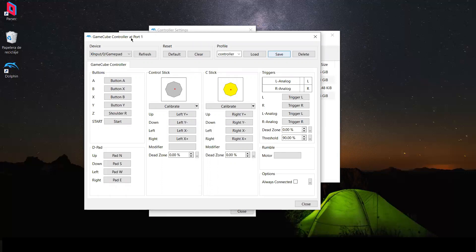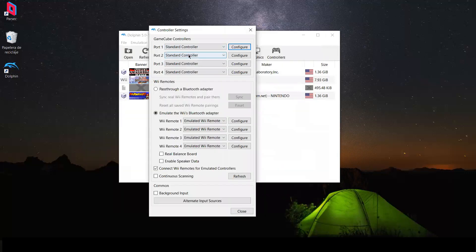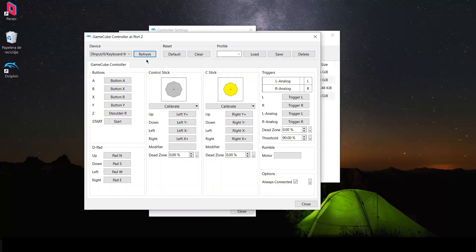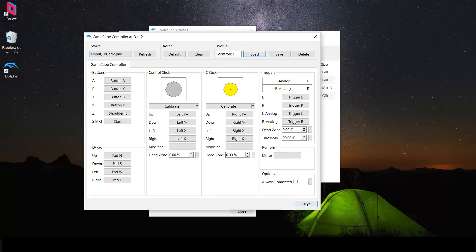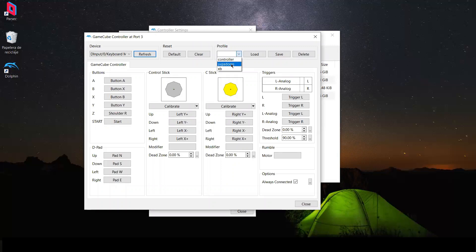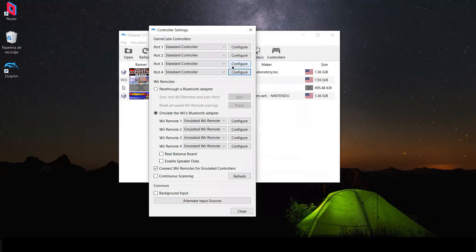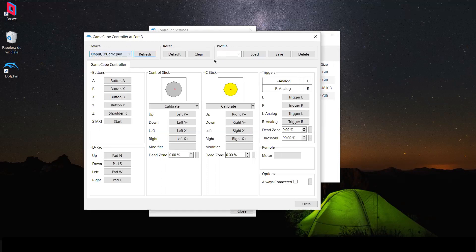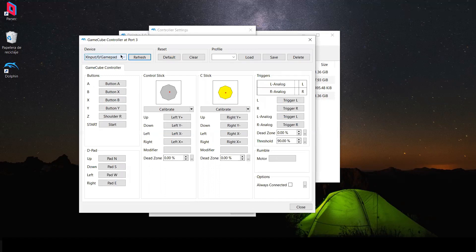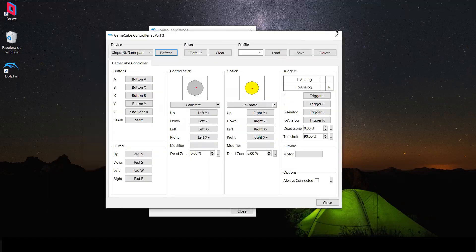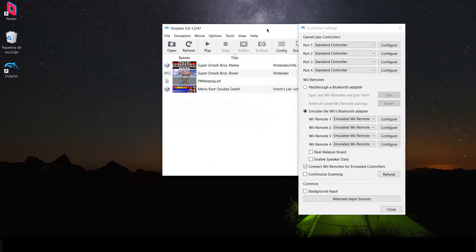Then go to Port 2, select Standard Controller, click Configure, select the controller profile, load it, and close. Do the same for Port 3 — select and load. You'll notice that for each port the device selected is your own gamepad, which means connecting players won't be able to use their own inputs yet, but we're going to solve this.